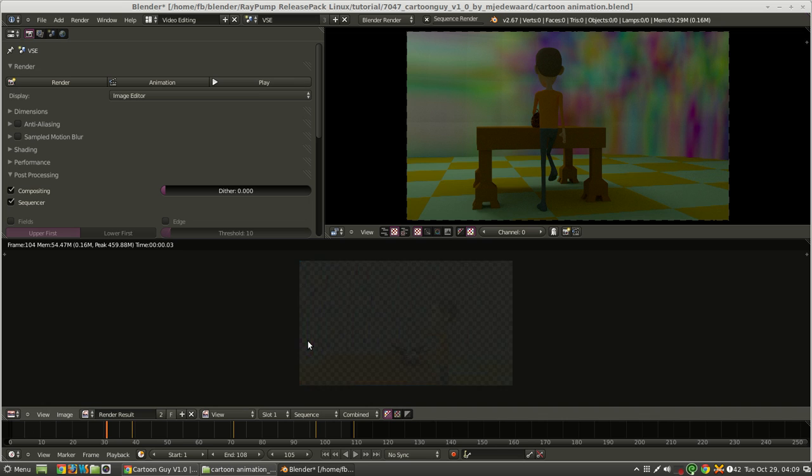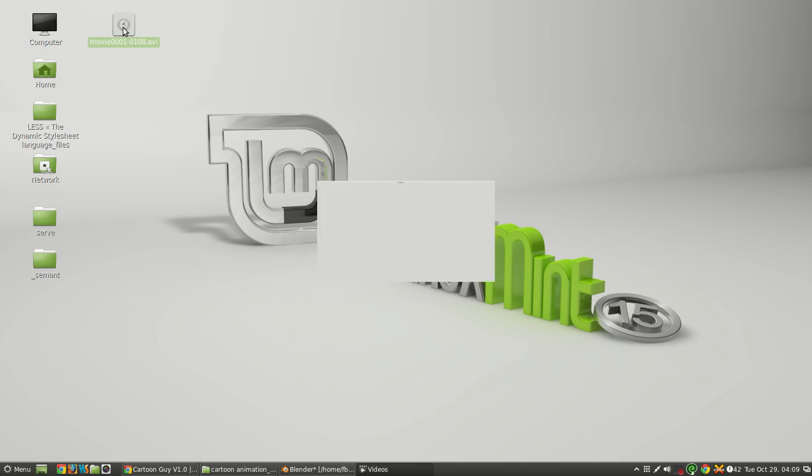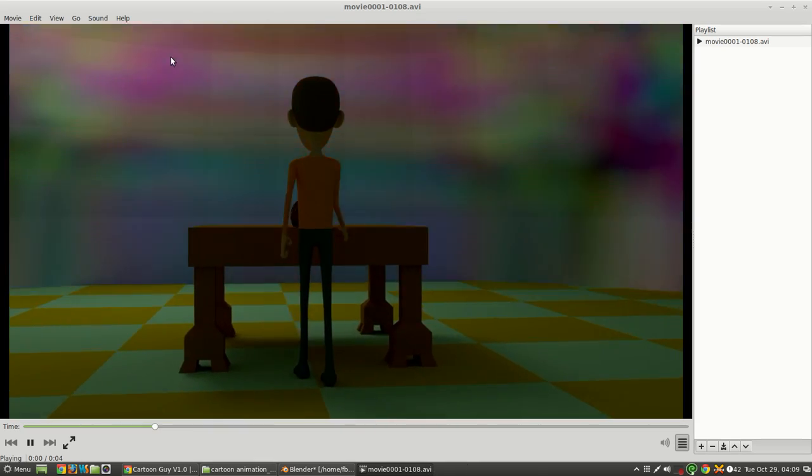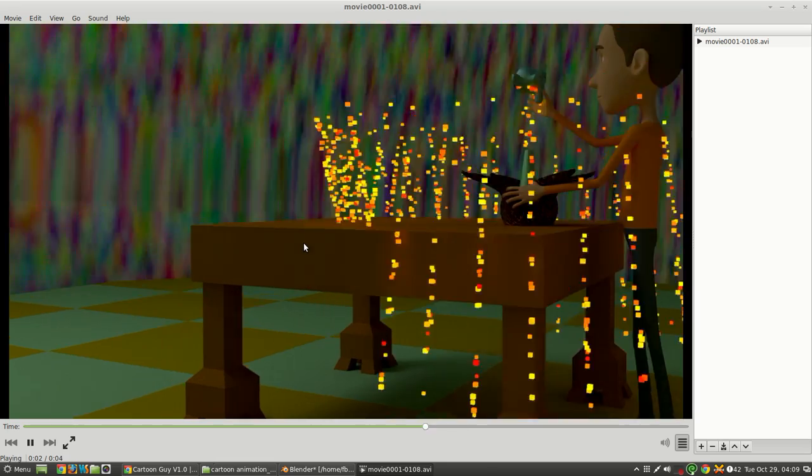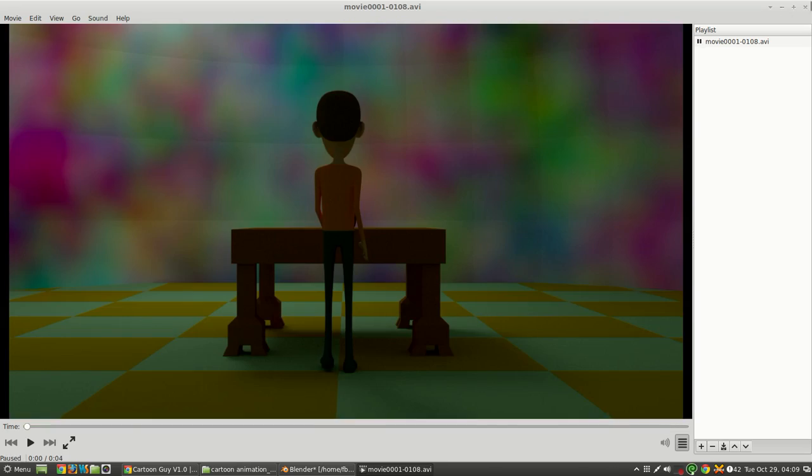And it's just going to encode all of these frames into a video file, along with any sounds or anything else we've included. And that'll appear on the desktop in just a second. So here we have our movie file.